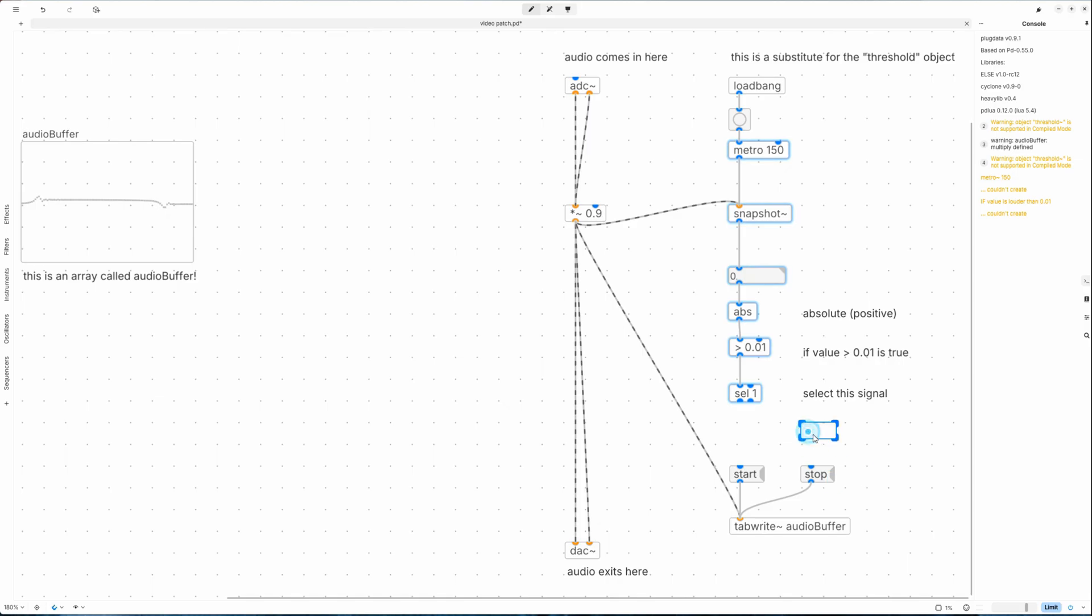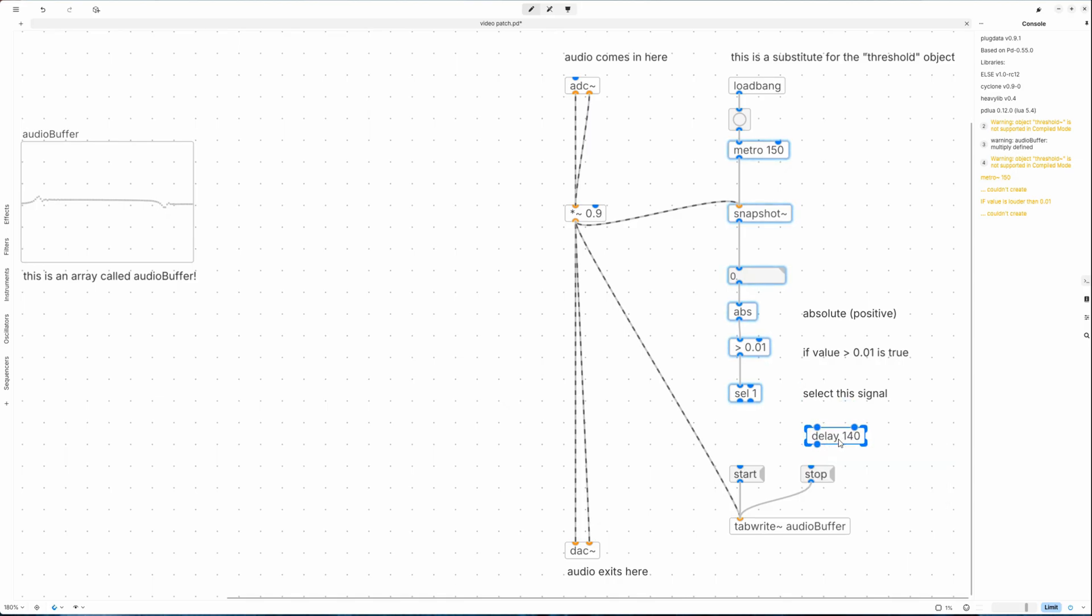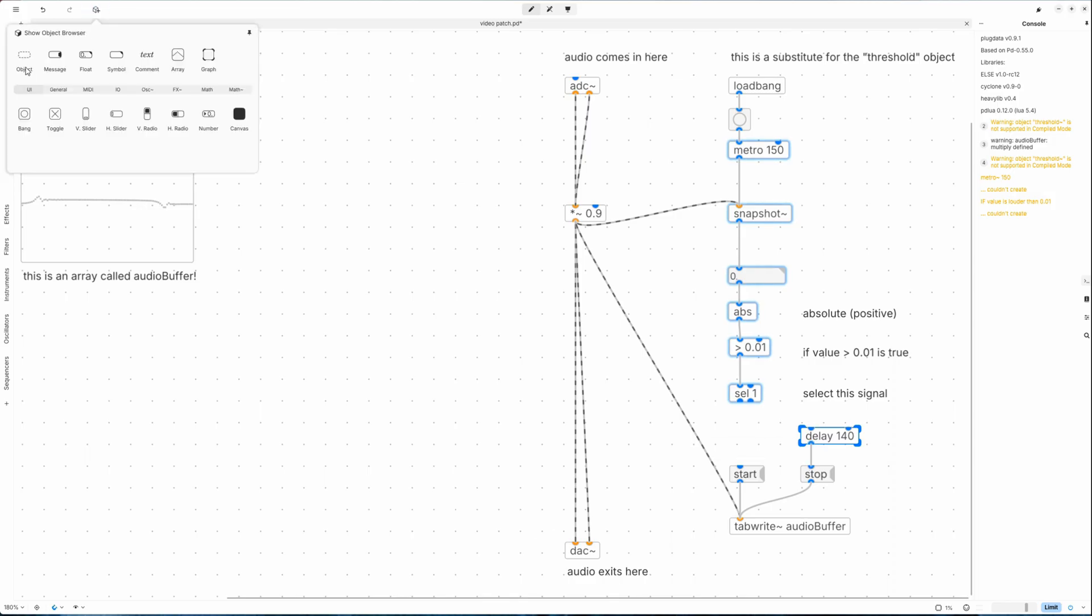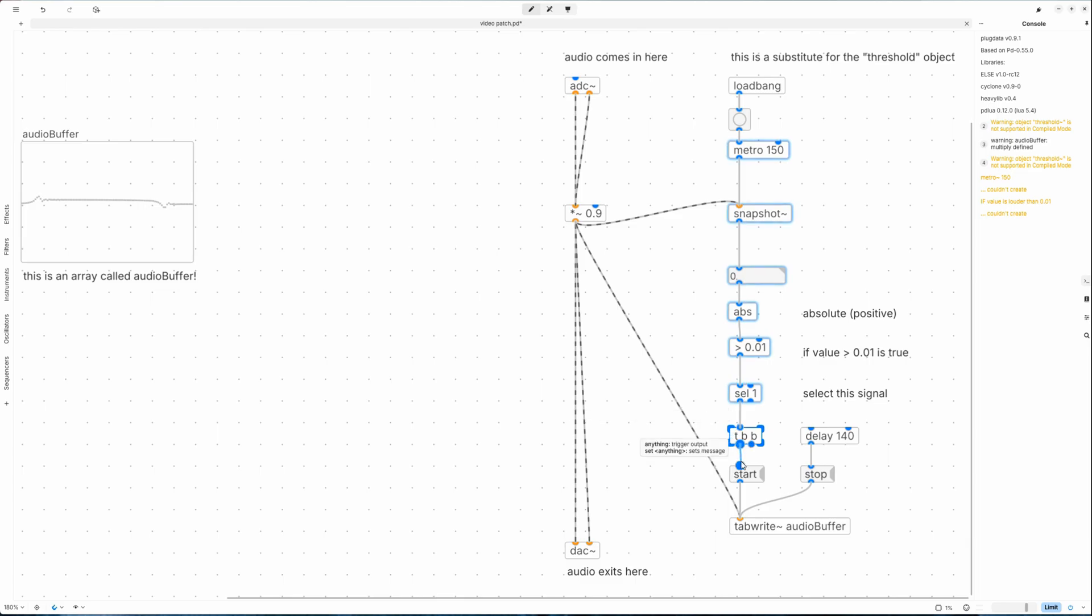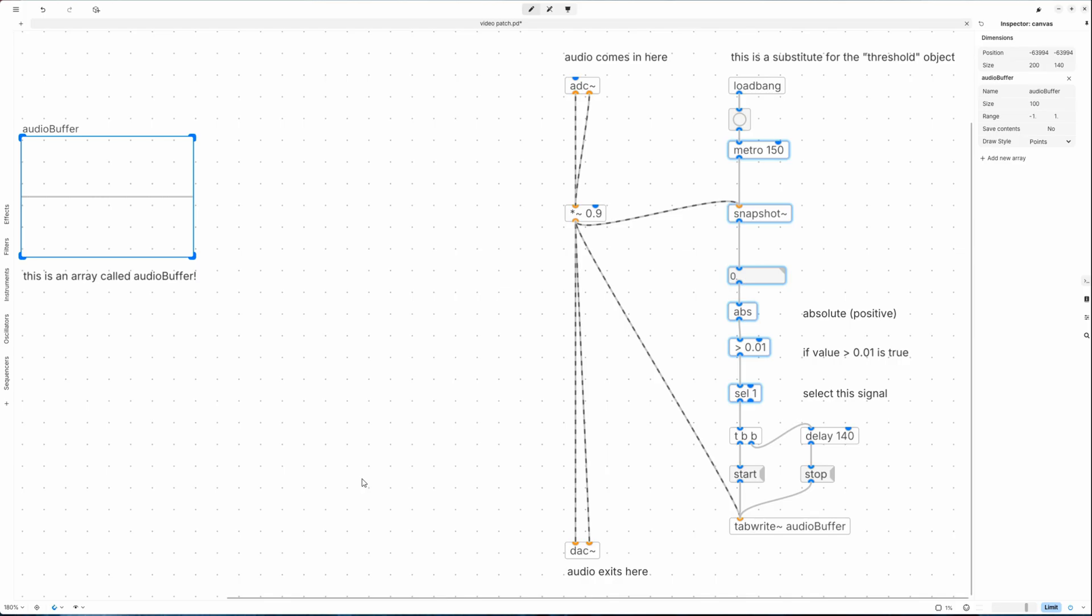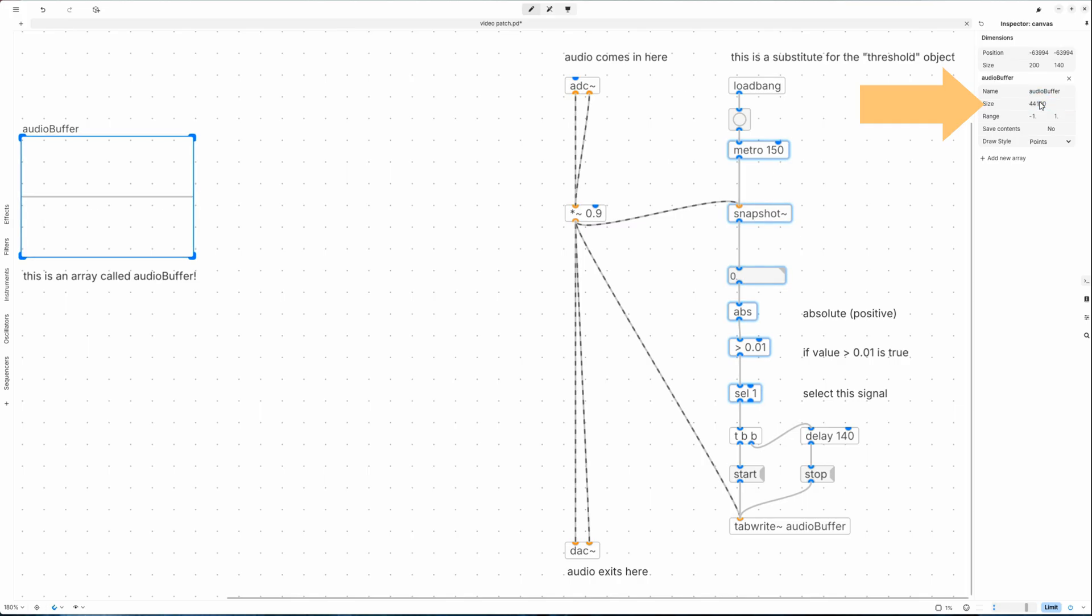And now the stop signal should occur 140 milliseconds after the start signal, so let's add a delay command here. We need to make sure that the start button is pressed before the stop button, so let's add a TBB object here, which is an order of events trigger bang bang. Connect the start signal to the first bang and the stop signal to the second one. If we now make a loud noise, we'll see a wave shape arriving in the audio buffer. This is a good moment to set the size of the audio buffer to a sample rate of 44,100, so we can catch up to one second of audio.